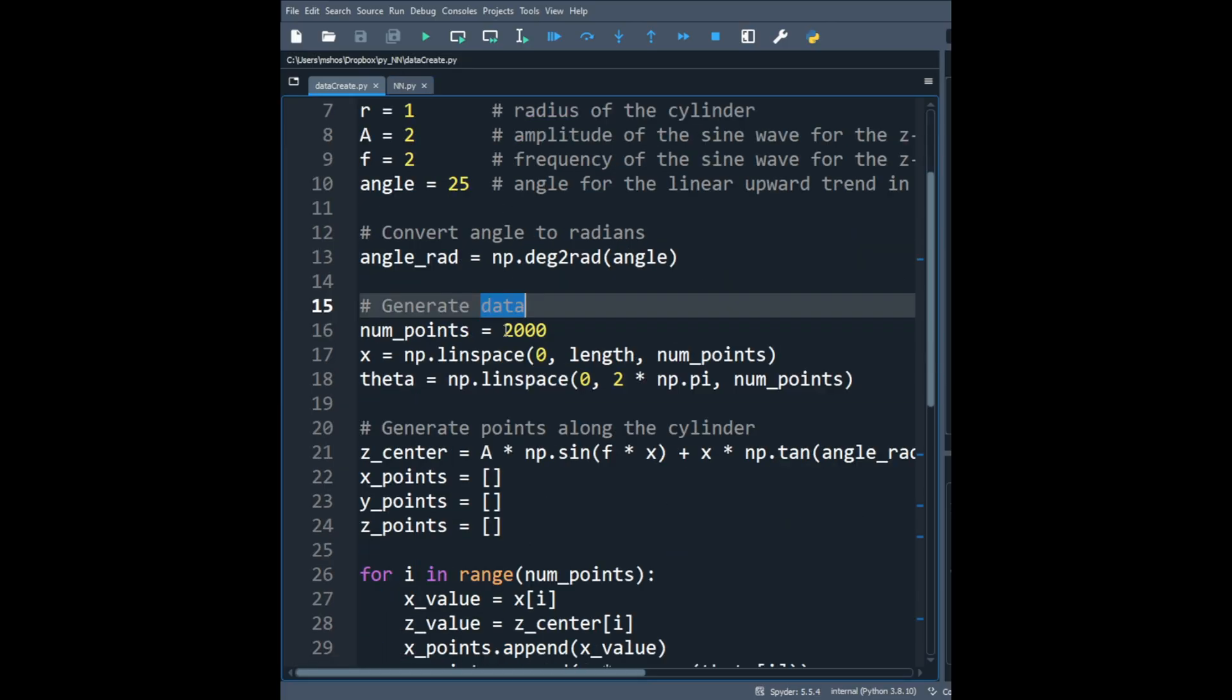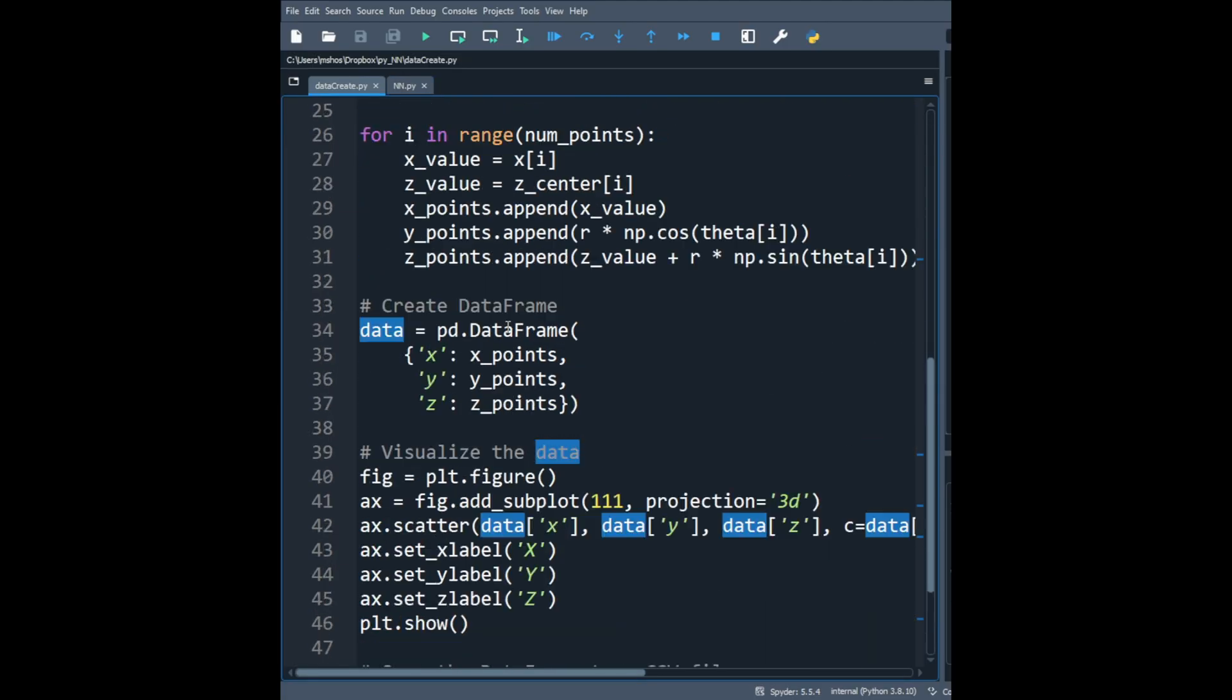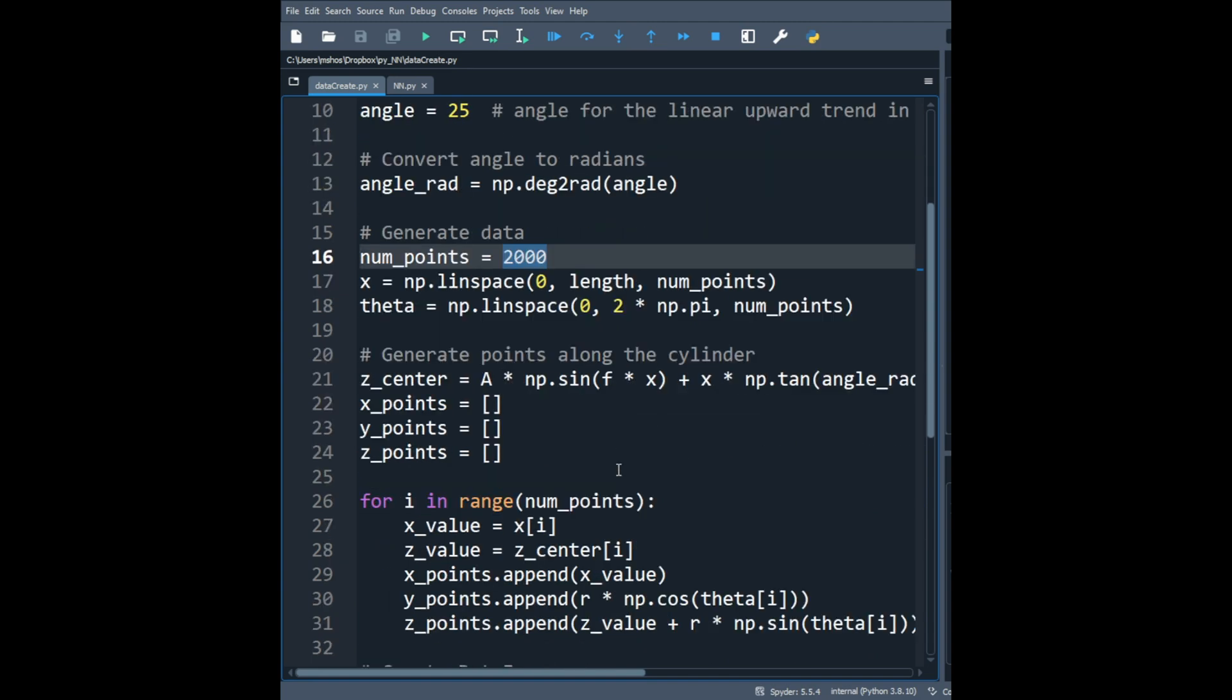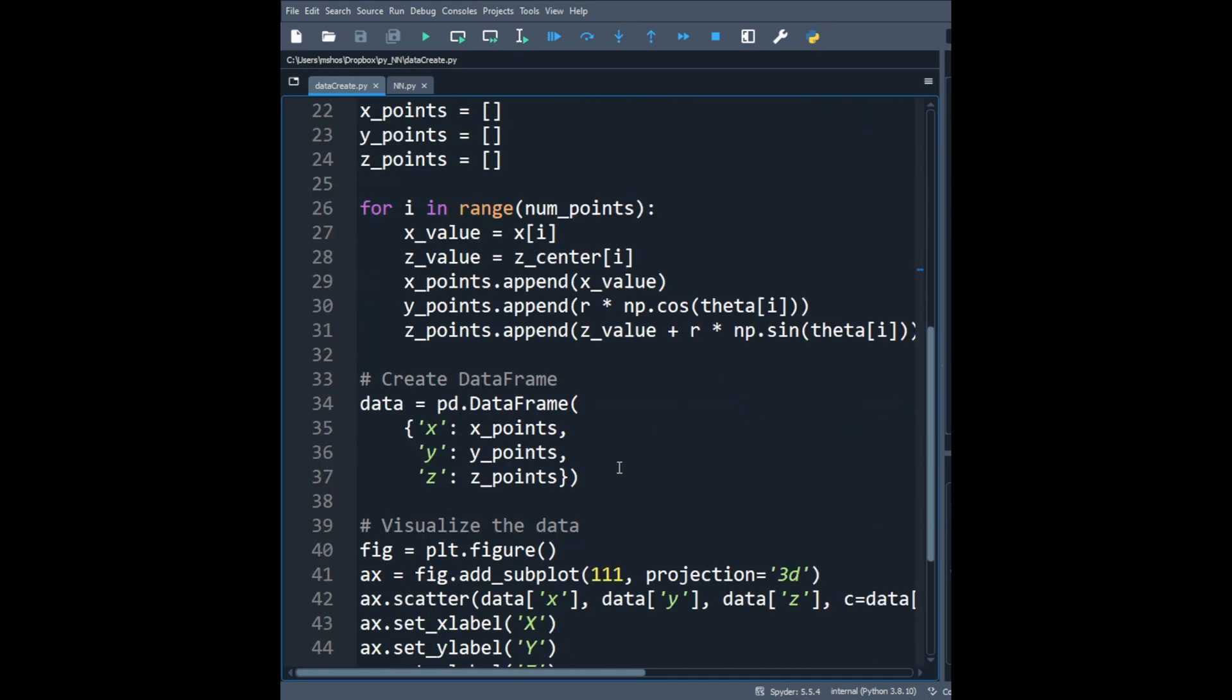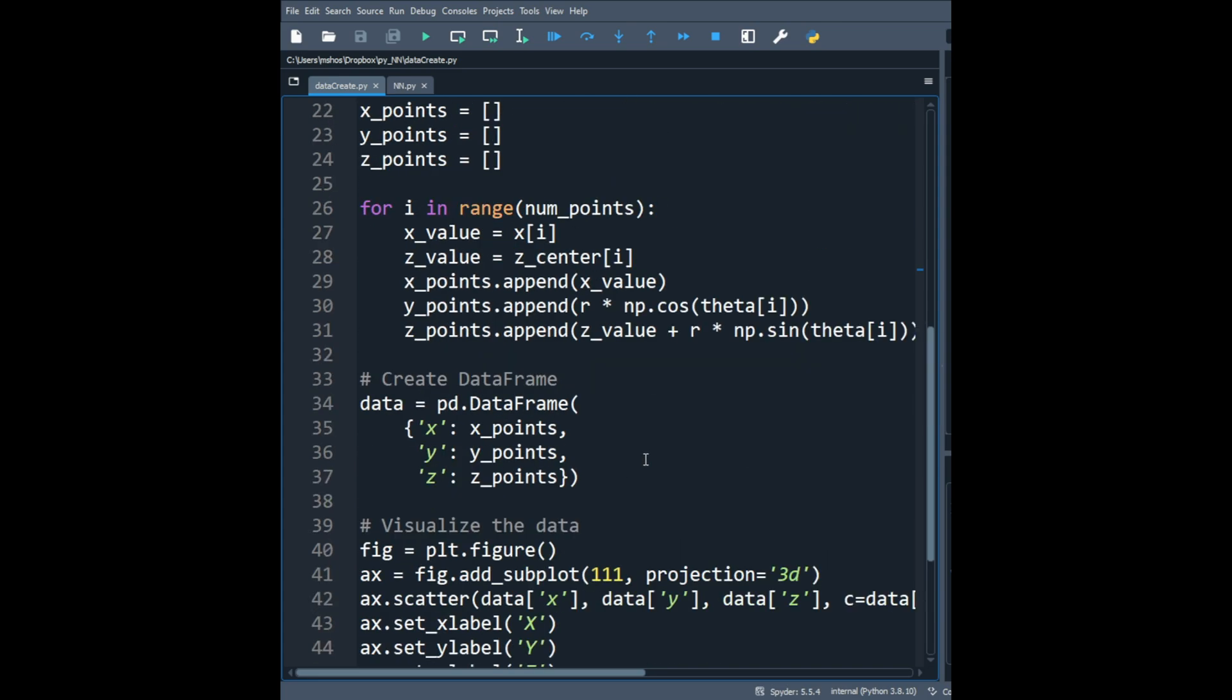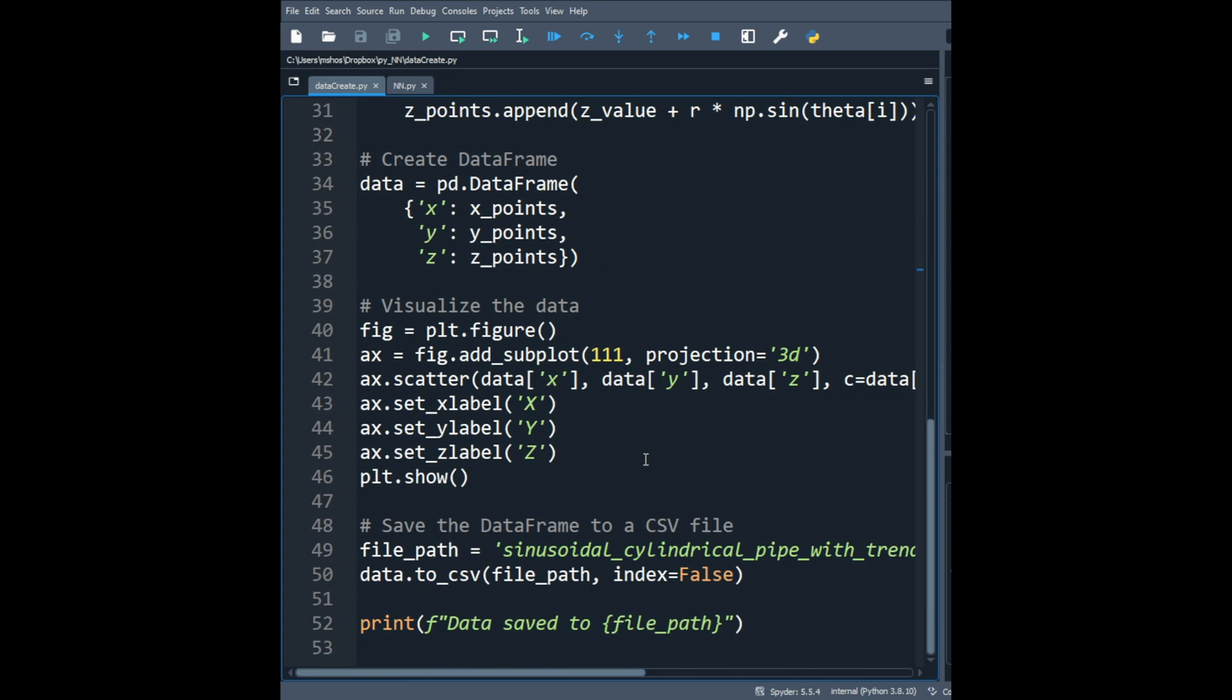Let's start by creating the dataset. I wrote this Python code to create a dataset that contains 2000 data points. It has three particular features. The first feature and the second feature are the independent variables, and the third feature would be the dependent variable. Instead of going over the entire code, let me show you how the dataset looks like when we visualize it in three axes.